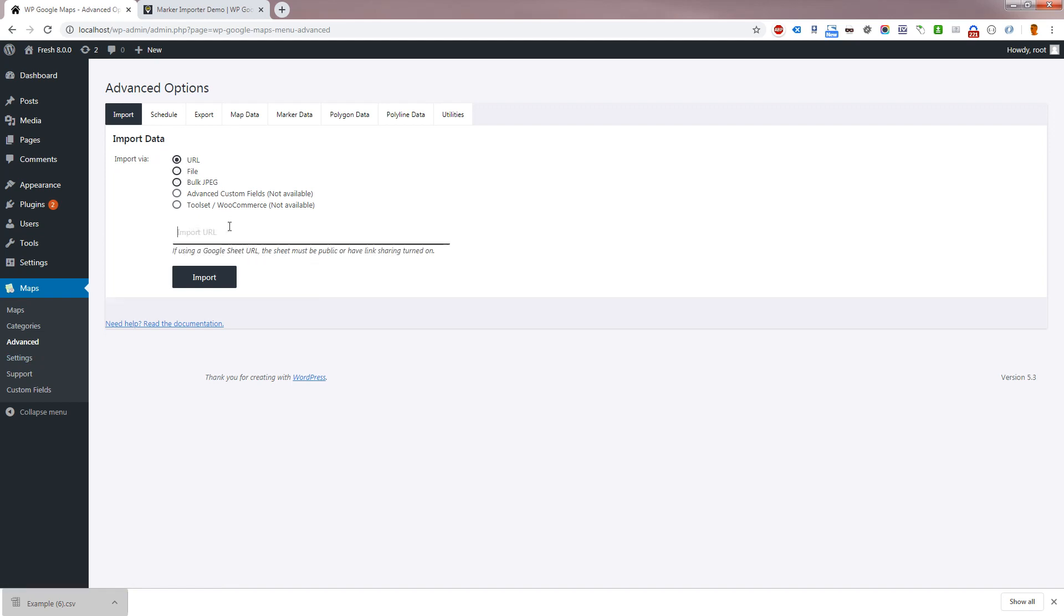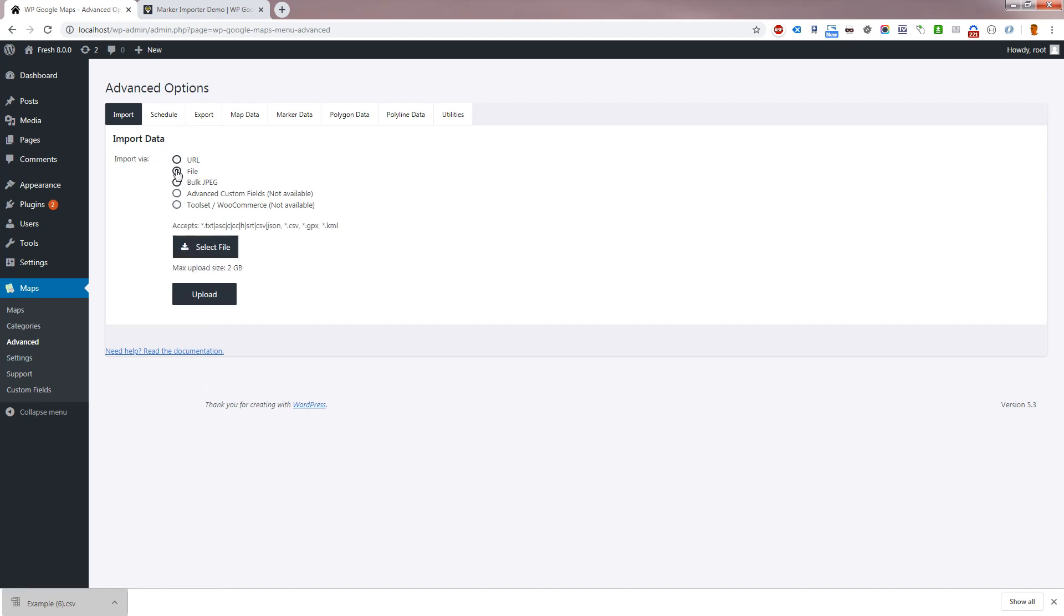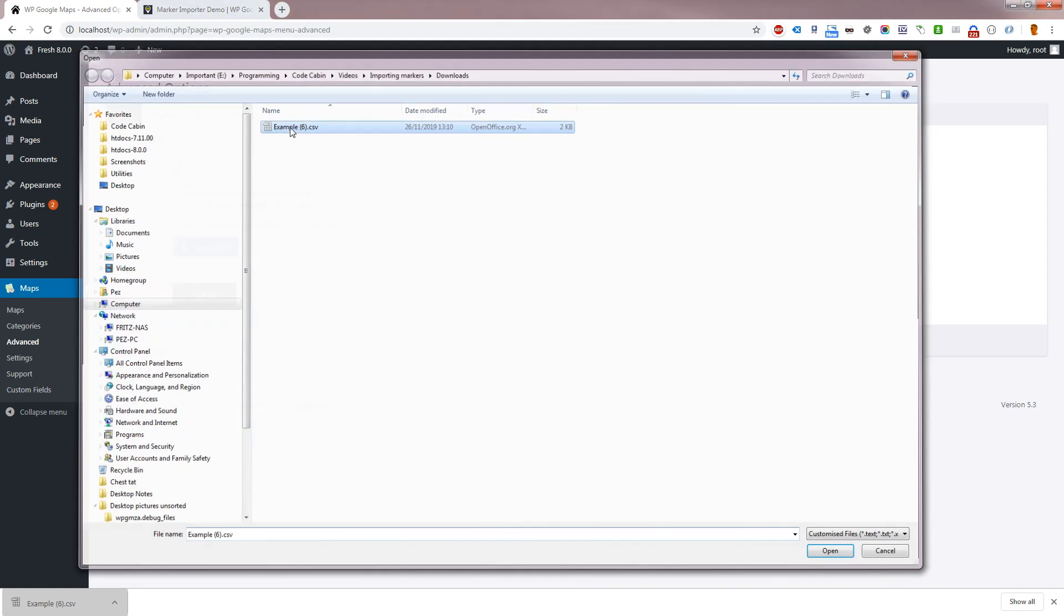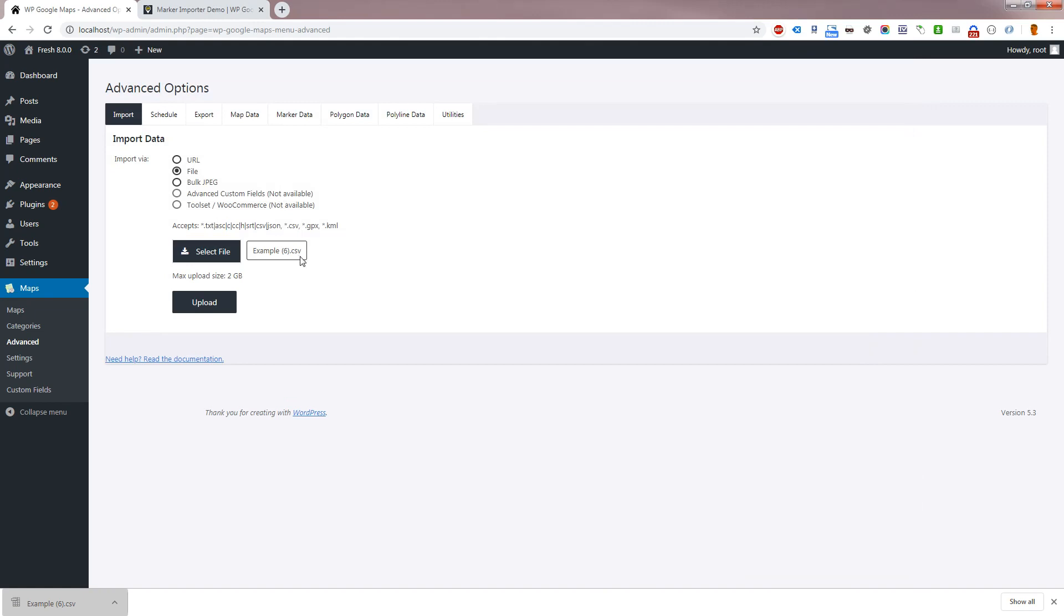If you are importing from file, please click the file radio button, click select file and then choose your file. Let's upload the example file we downloaded earlier. Select the file and click import.